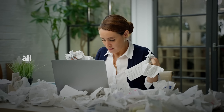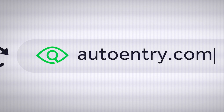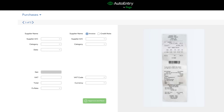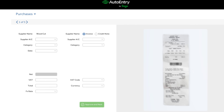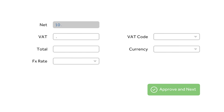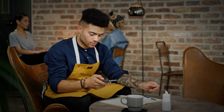Data Entry eating up all your time? Meet Auto Entry. It's the easiest way to capture, categorise and publish financial documents through to your accounting software.